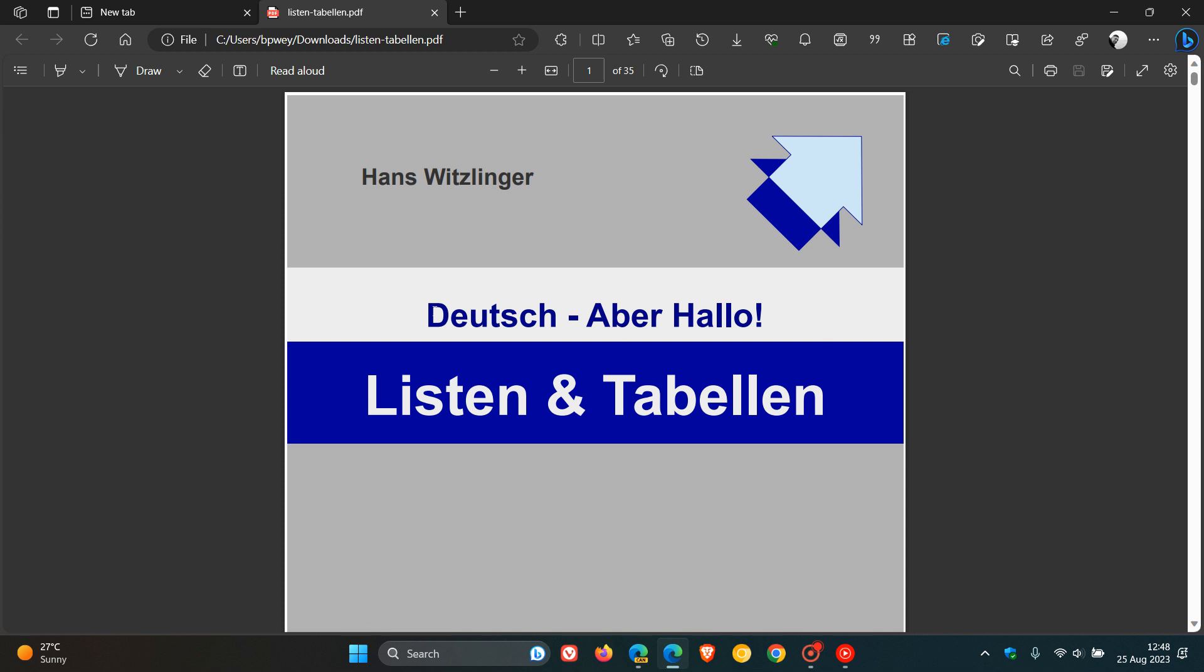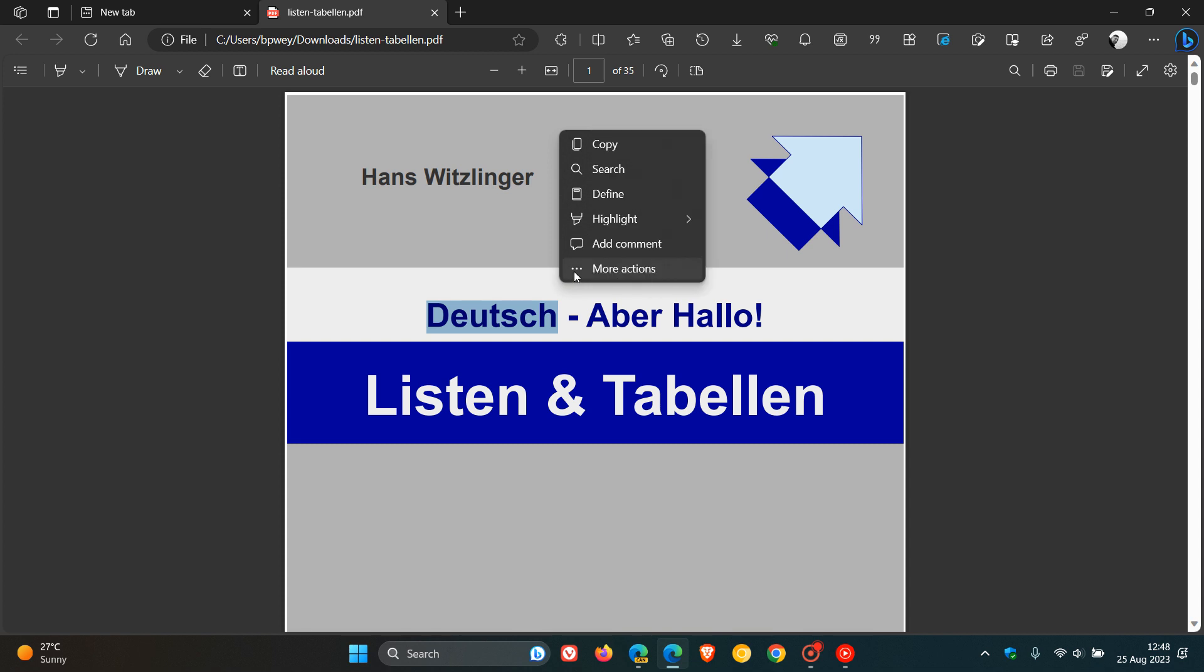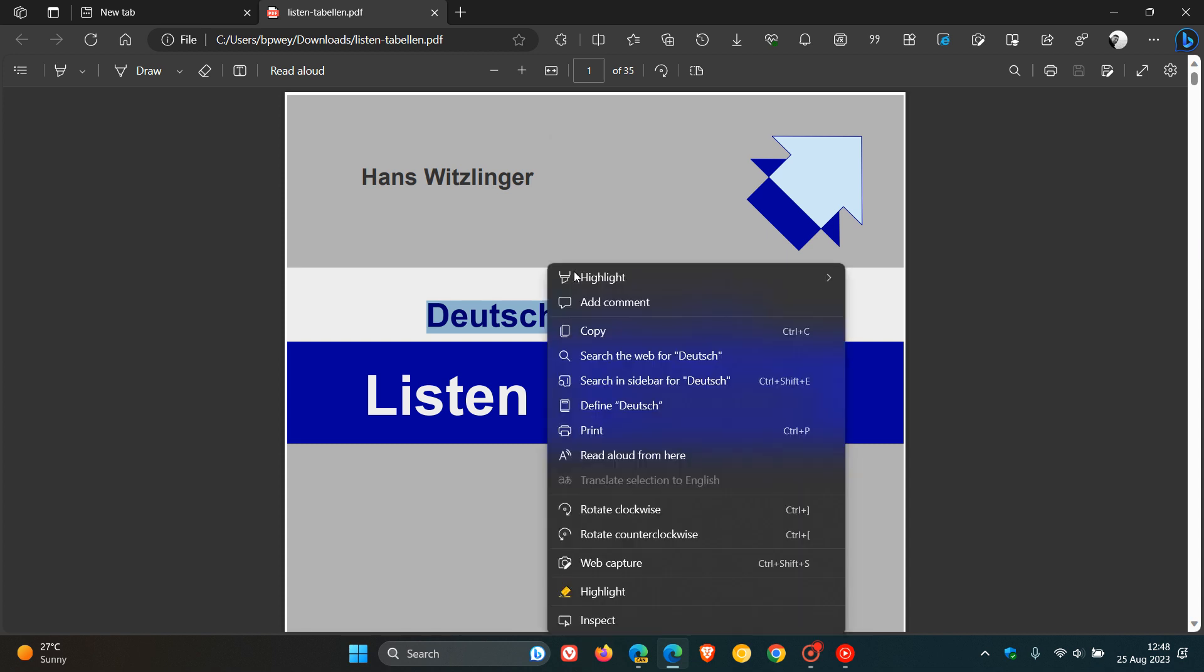as an example, if we highlight some text, right-click, and head to the more actions menu, the translate selection option is grayed out. We cannot click on that. There is no option currently available in the stable version.